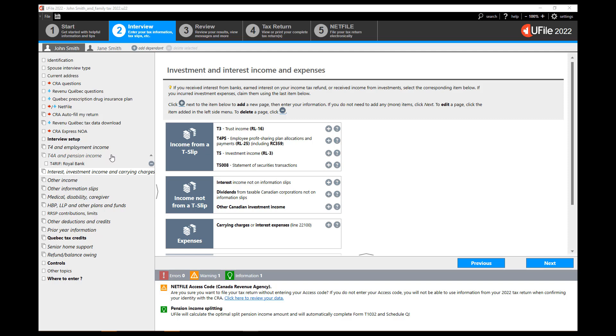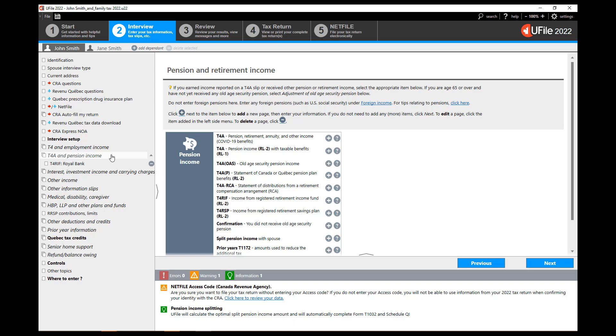Go back to the T4A and pension income section of the left-hand navigator and enter every other pension income slip that you have received. That would include the T4A OAS for old age security and the T4AP for the Canada or Quebec pension plan benefits.